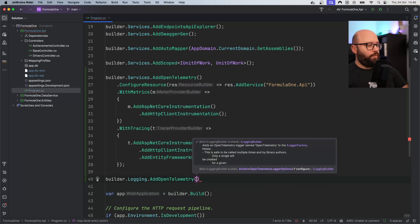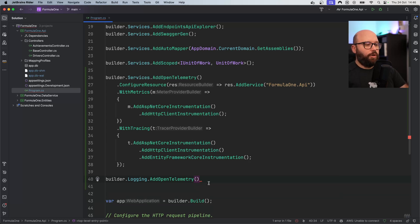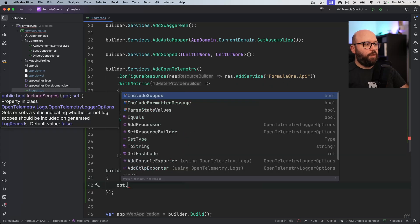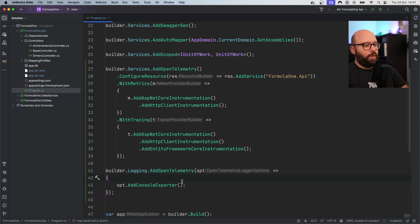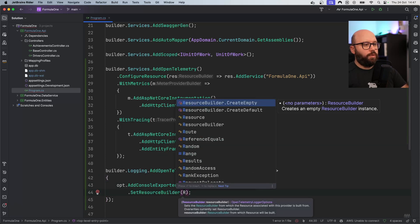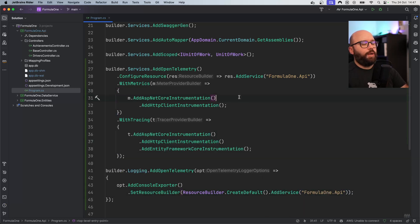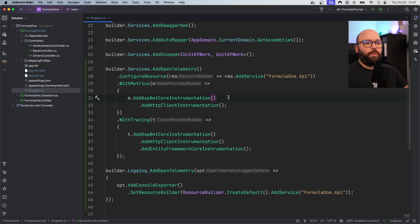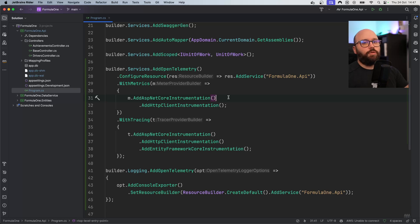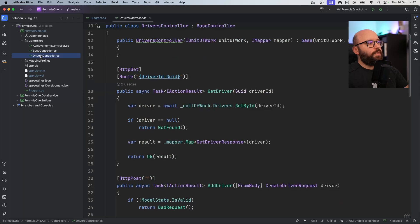Within the logging configuration, I want to specify that right now my OpenTelemetry output is going to go to the console so I can see it there. I'm going to specify the options, and inside my options I'm going to add a Console Exporter. I'll also set a resource builder using ResourceBuilder.CreateDefault with the service name 'Formula One API'. What I'm doing here is enabling my application to start generating OpenTelemetry logs — I've configured my application startup to embed the OpenTelemetry requirements: metrics, tracing, and logging output to the console. The next step is to go to my drivers controller and create a logger there.